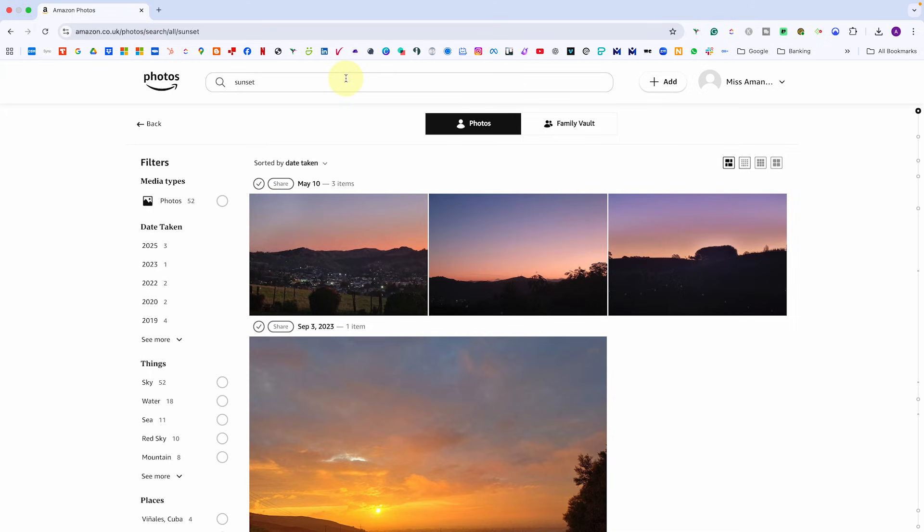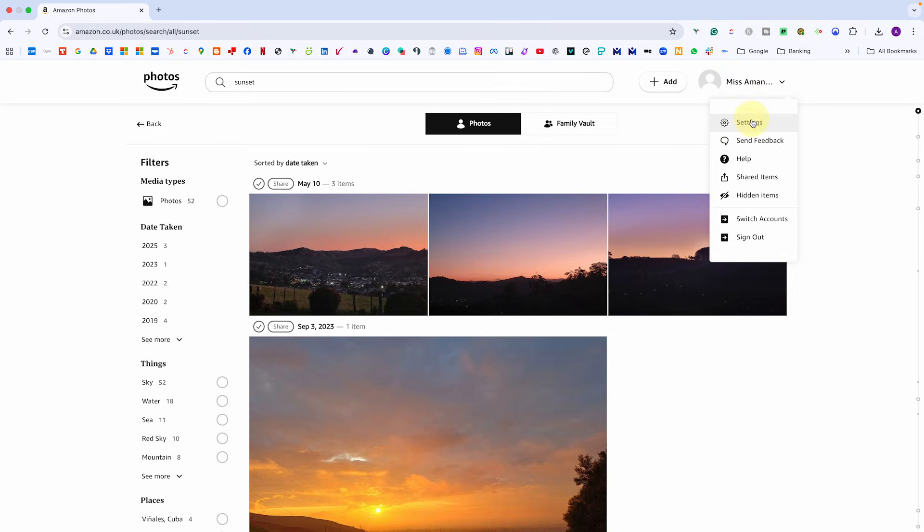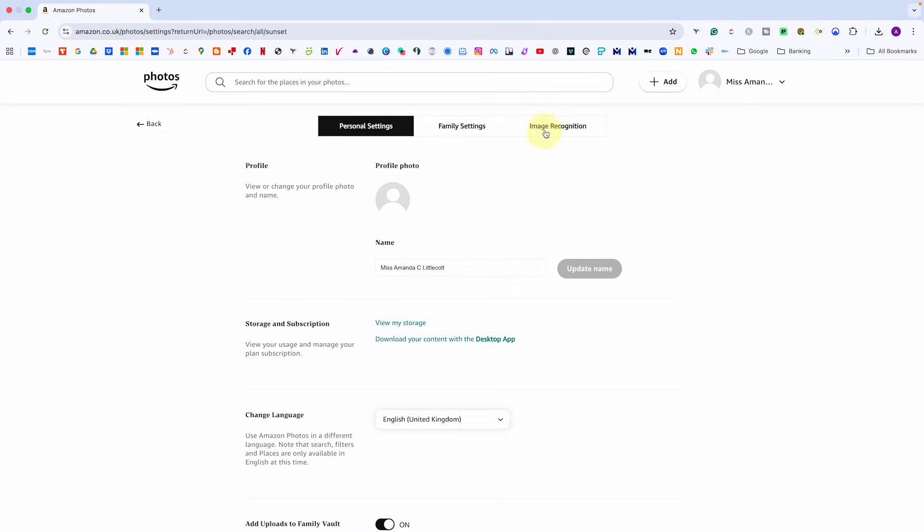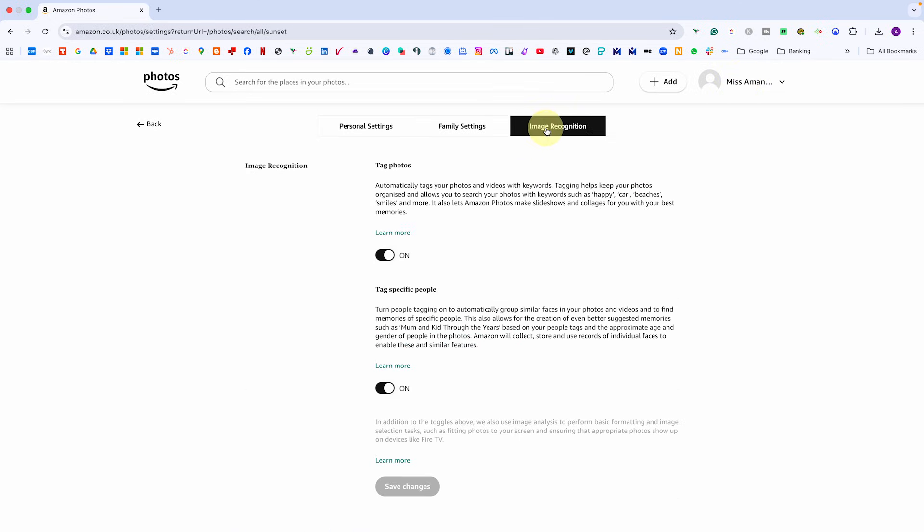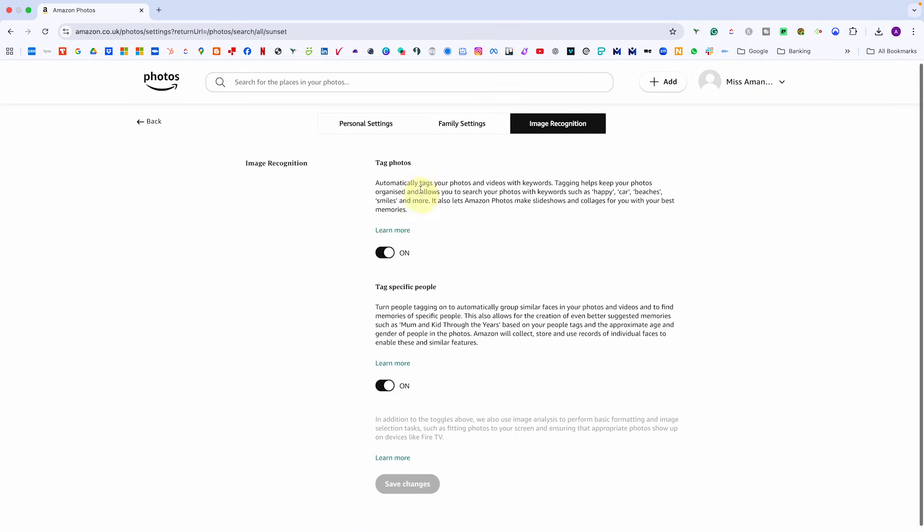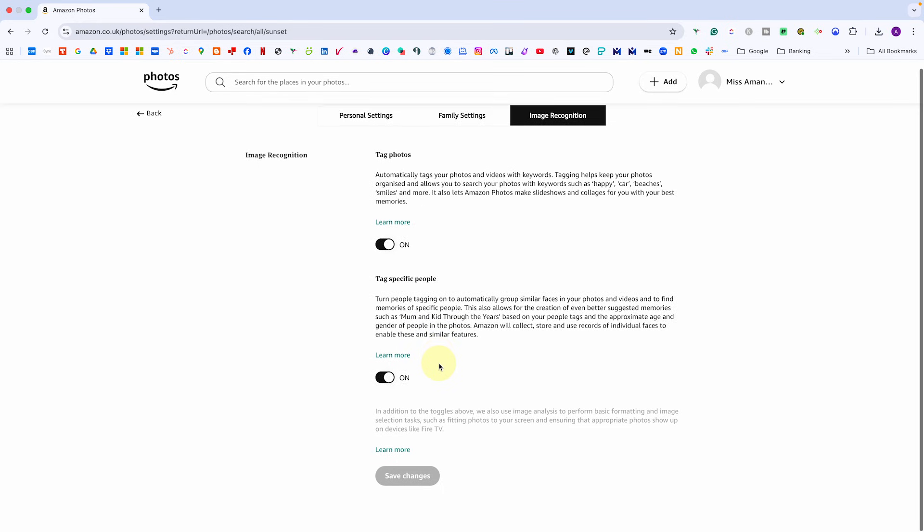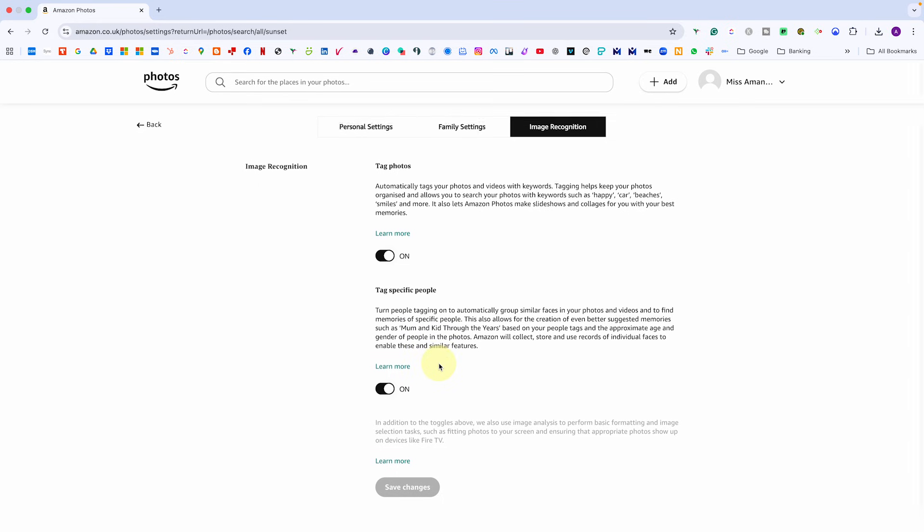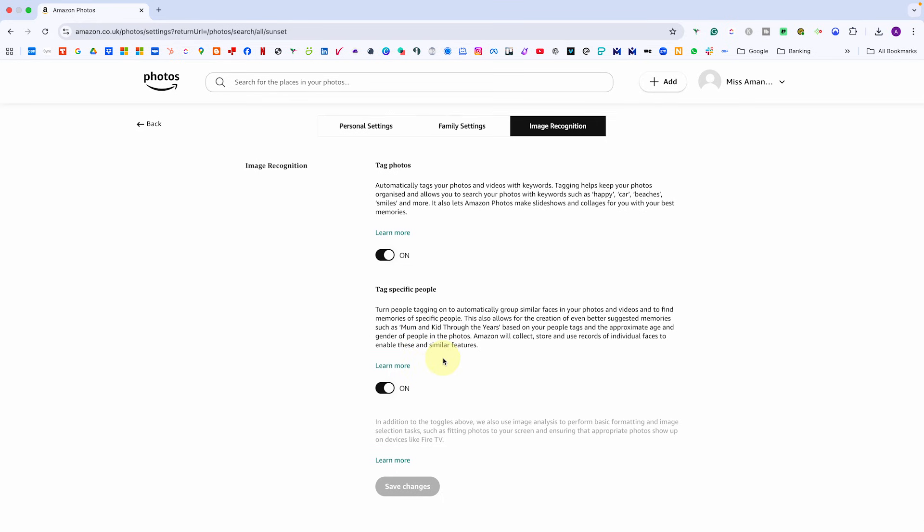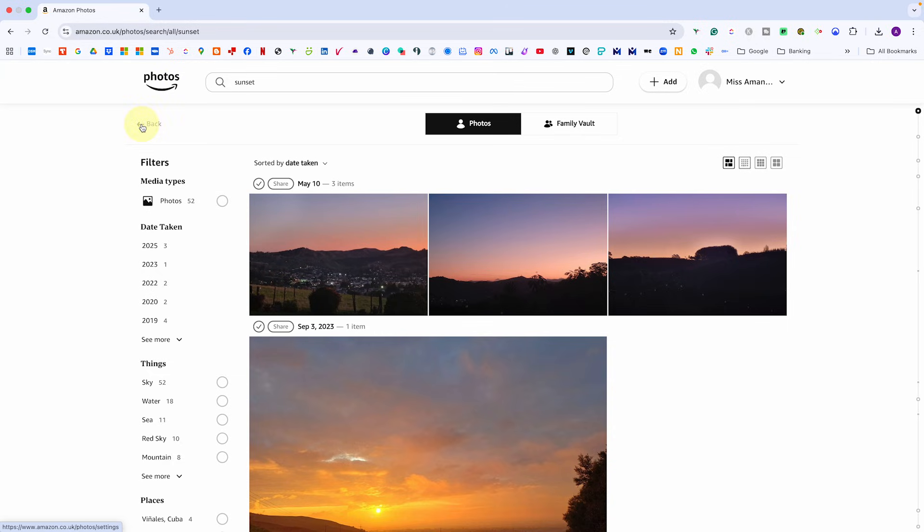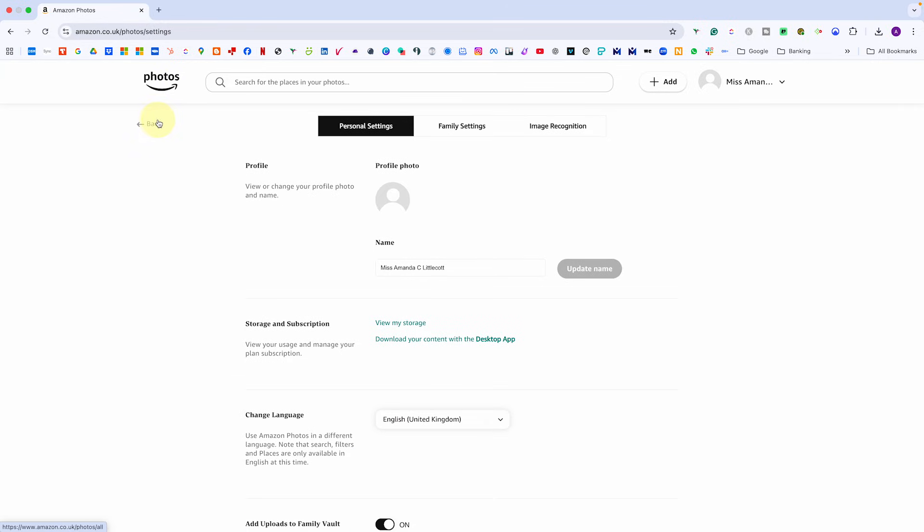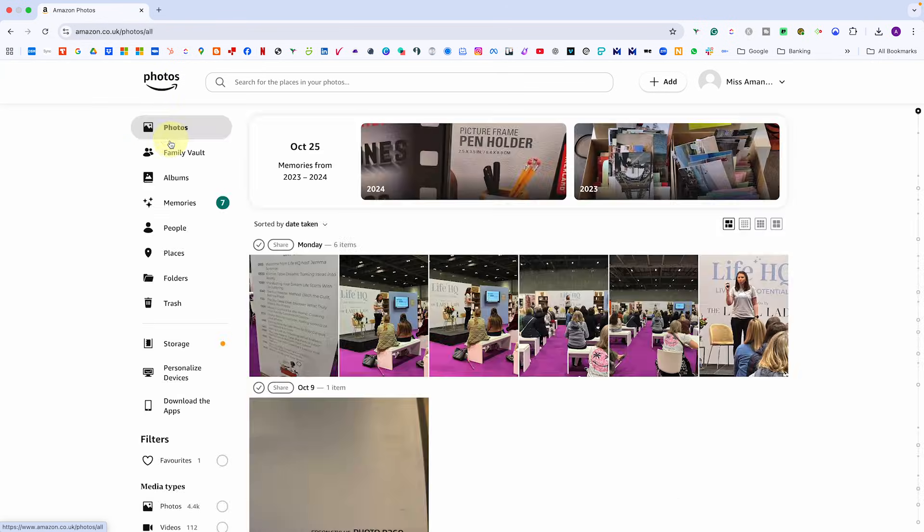If you want even smarter results or you don't see the people or places area, you need to head to settings, image recognition and turn on tag photos and tag specific people. That unlocks facial recognition, location grouping and object detection so you can find photos of specific people or places automatically.